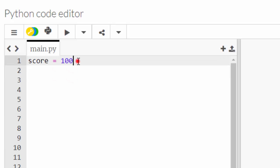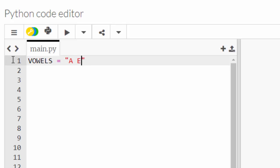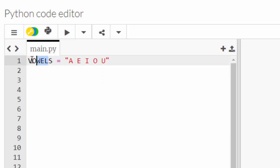Variables are called variables because the data inside can change. Constants have data in it which should not be changed. Here is how you declare a constant: constant vowels. Now we know in the English language, in the alphabet, some of the letters are called vowels.